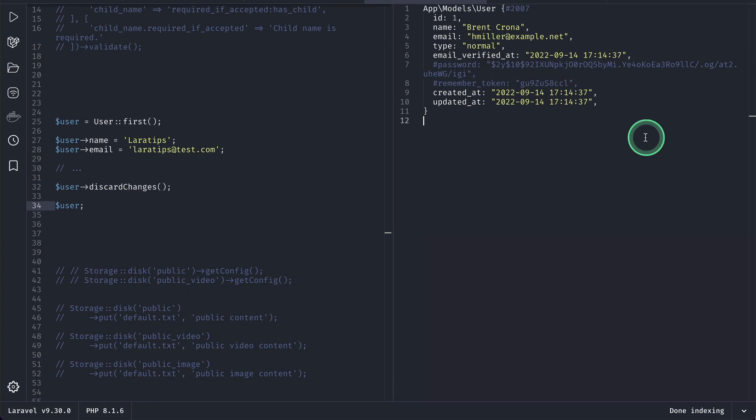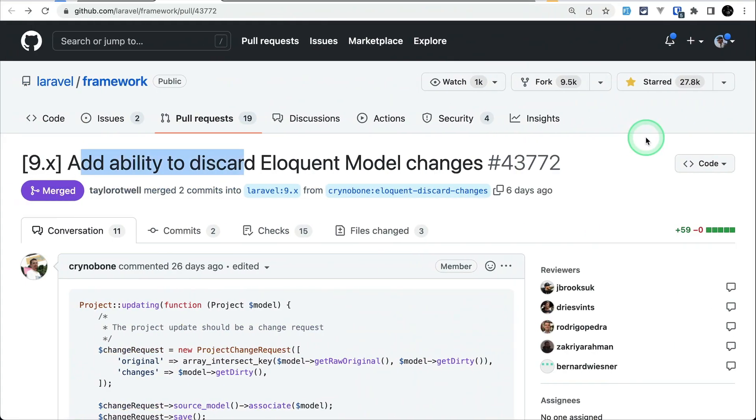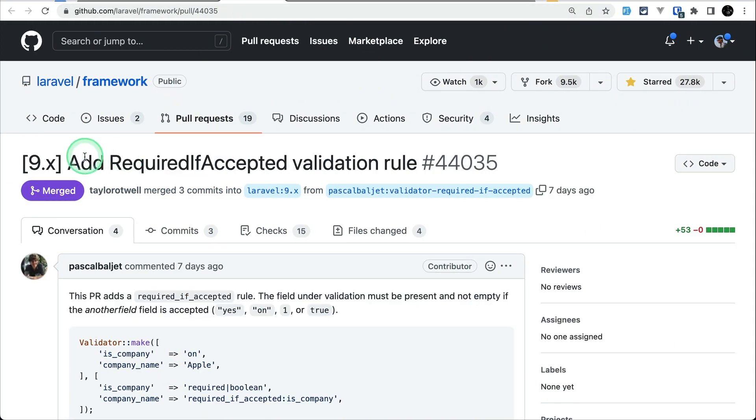Now let's move to the second thing which is added. The second thing is this required if accepted validation rule.